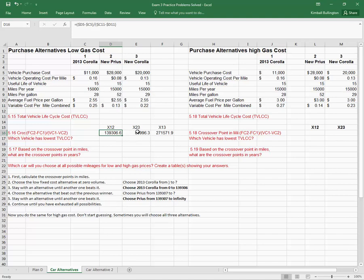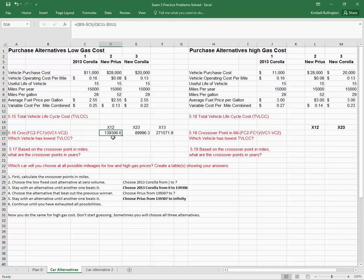I look at the Prius, which is alternative two, and it beat alternative one here. What's happening here? This is going backward in time, and I know that alternative one was the best up until 139,309 miles. So what's happening here really is that alternative two is beating alternative three at 89,996. And so by the time we get out here to 139,000, alternative three has already been eliminated by alternative two. So the Prius wins from there on out.